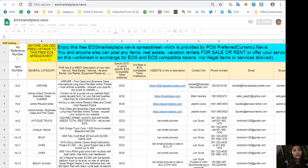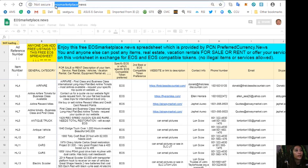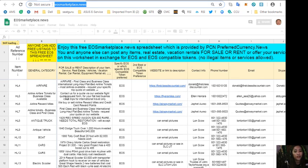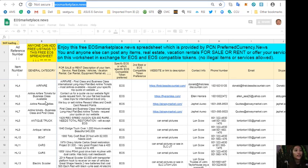Also you can advertise what you have for sale in exchange for EOS and also what you would like to buy here at EOS Marketplace News. So if you have any vacation rentals, real estate, boats or services available in exchange for EOS, you can post them here on this sheet.